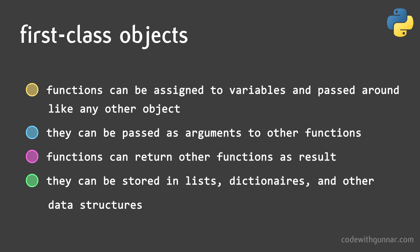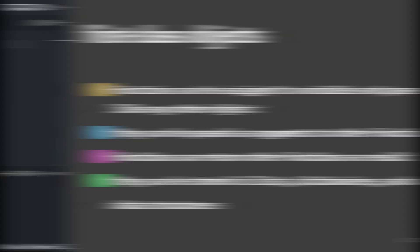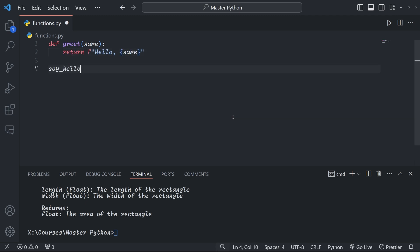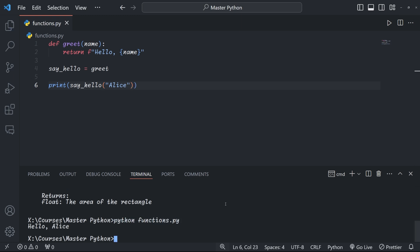What this means is that you can treat them like any other object, such as assigning them to a variable or passing them as arguments to other functions. In other words, you can assign a function to a variable, creating a new reference to the function. Let's look at this in practice. Here we create a function called 'greet' that returns a hello string, and we can then assign the variable 'say_hello' to this function. So when we call 'say_hello', it will call the function, and when we run this, it gives us 'Hello, Alice'.